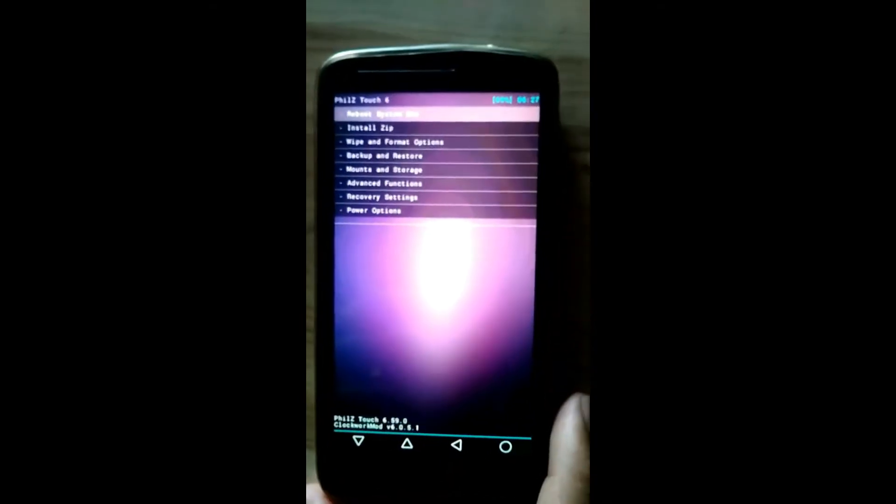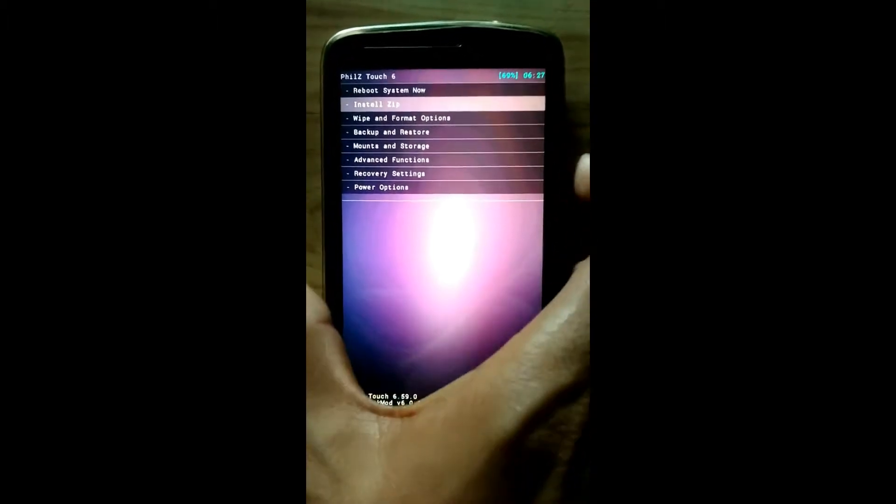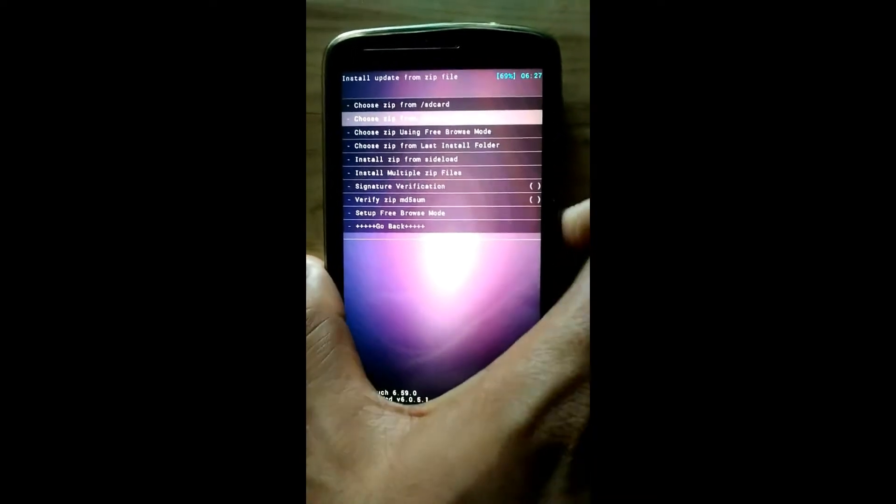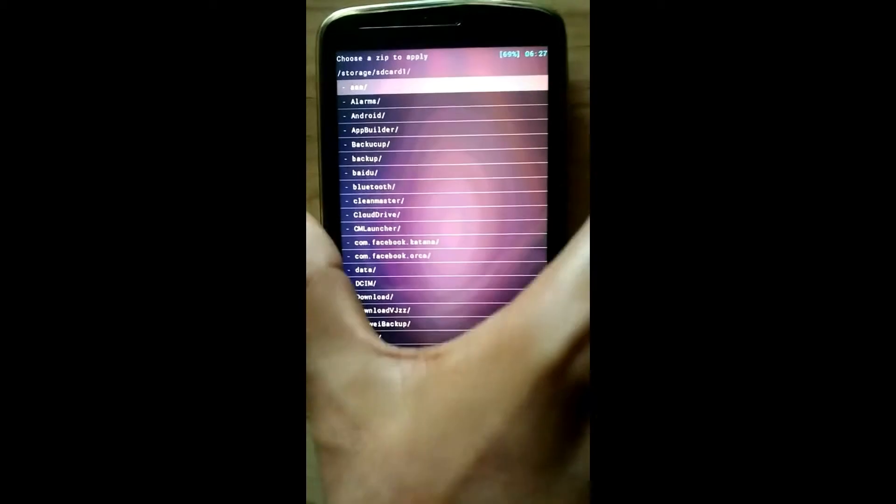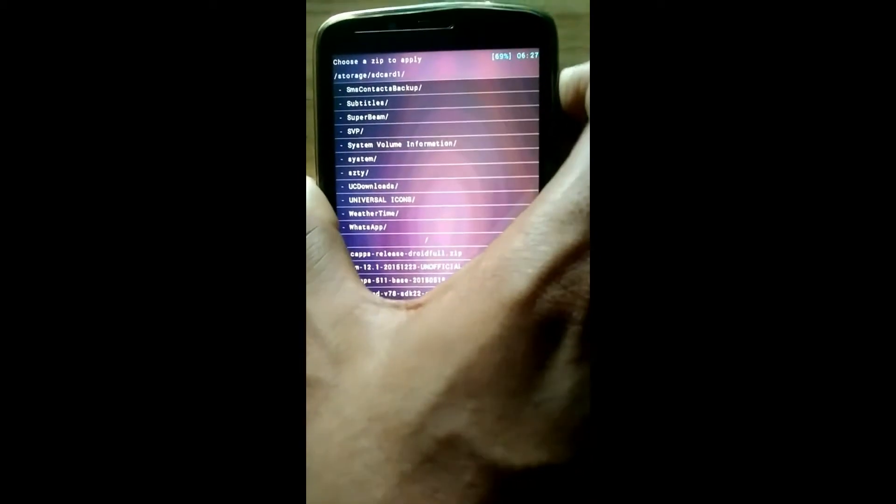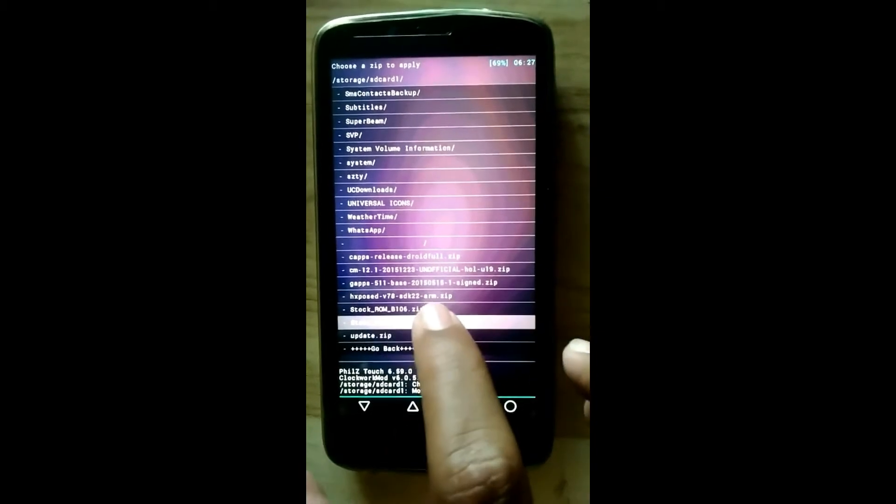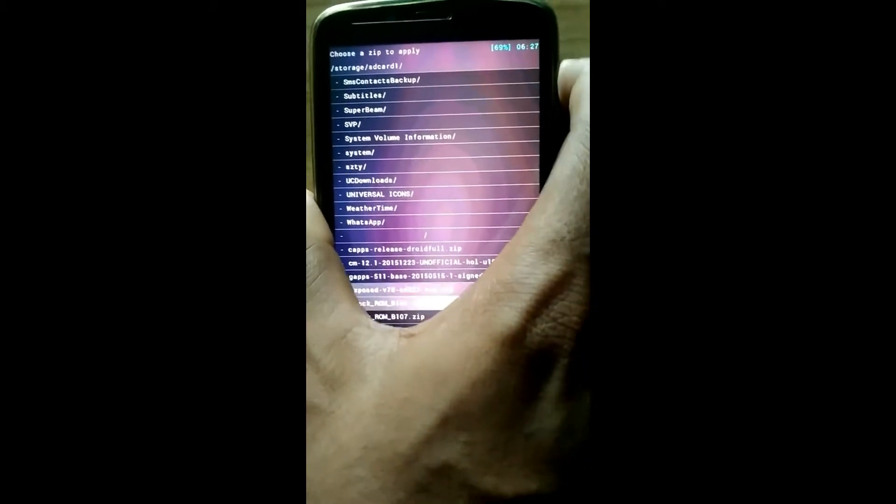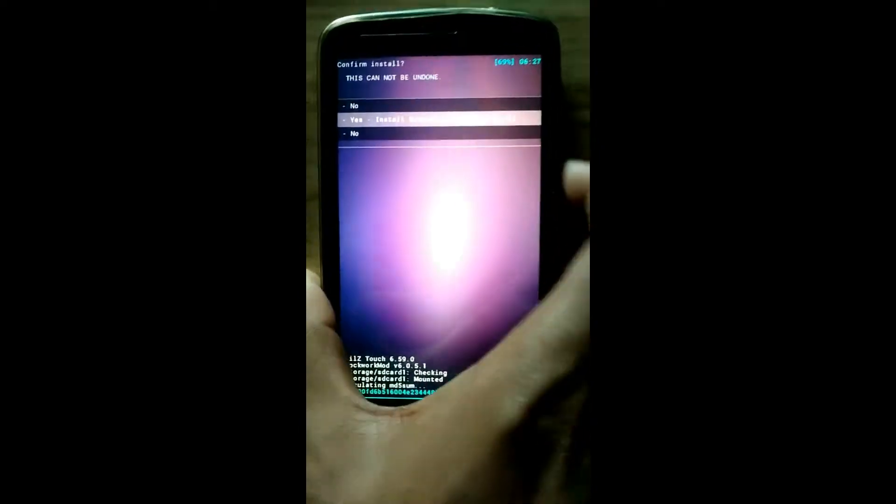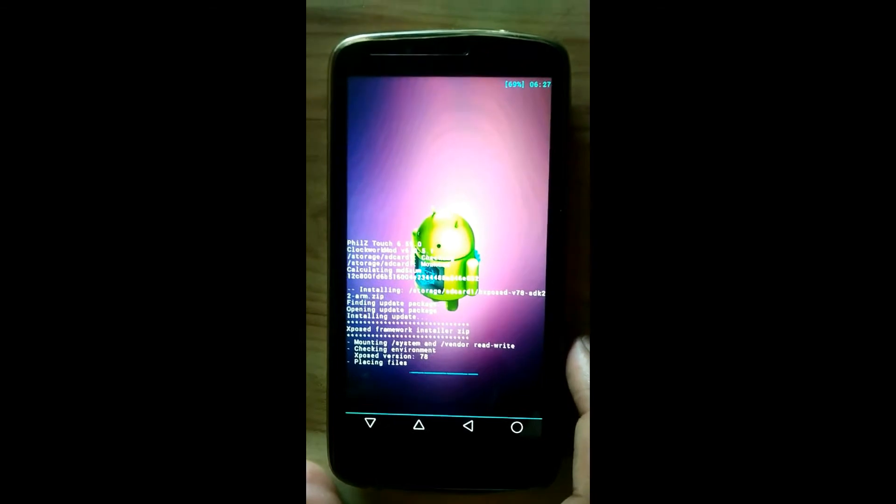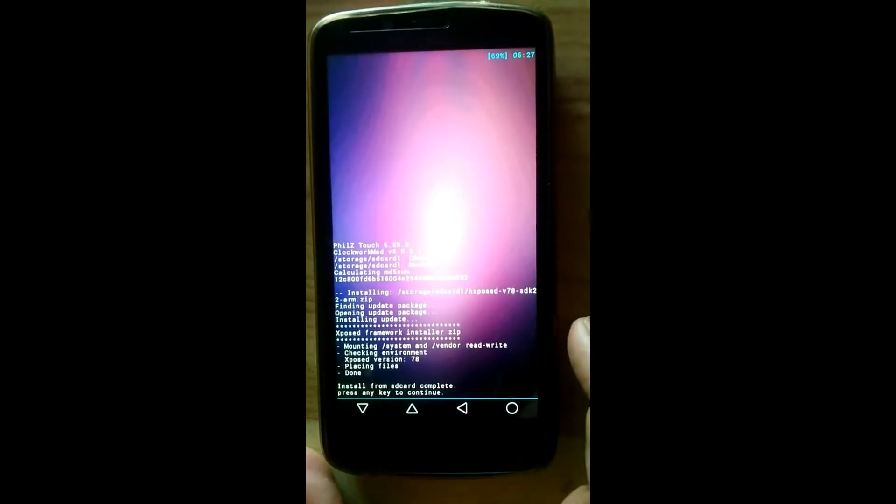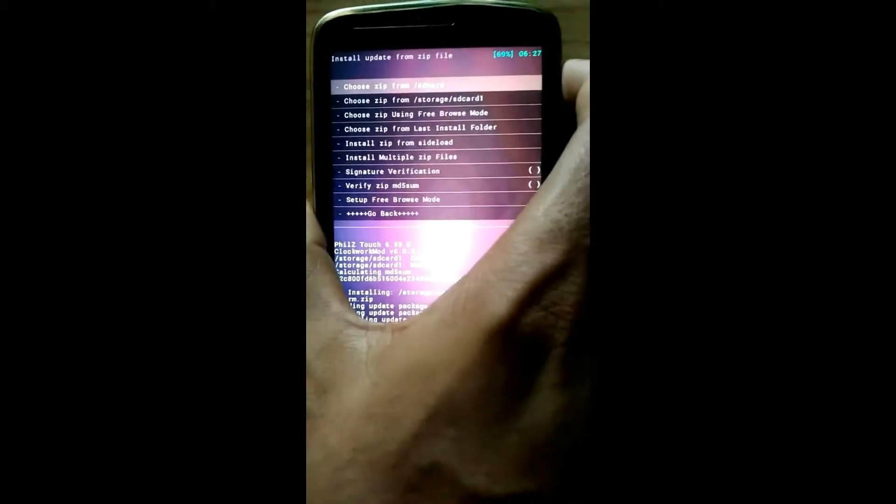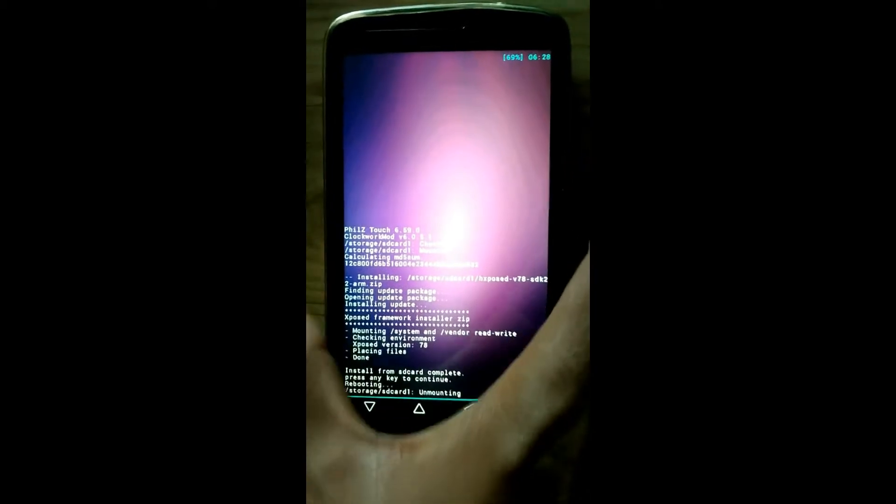Here we enter into recovery mode. Now we will flash that zip from SD card. See this zip, Xposed SDK. We will flash that. Now see this, reboot system now.